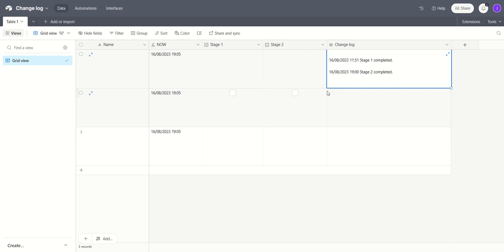So what the automation is doing is every time there's a change, any of the changes that you want to monitor, it's simply adding that to the changelog. So let's have a look how that works.